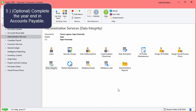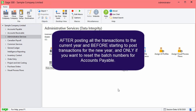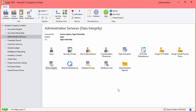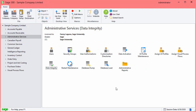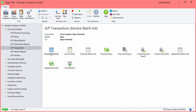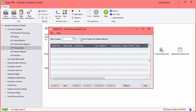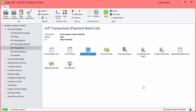Follow these steps to complete a year-end in Accounts Payable. Remember, you do this after posting all the transactions to the current year and before starting to post transactions for the new year, and only if you want to reset the batch numbers for Accounts Payable. The first step is to verify all batches are posted. Go to Accounts Payable, AP Transactions, and select Invoice Batch List. Do not show posted and deleted batches. If any batches appear in the list, post them and close the screen. Follow the same steps for Payment Batches and for Adjustment Batches.